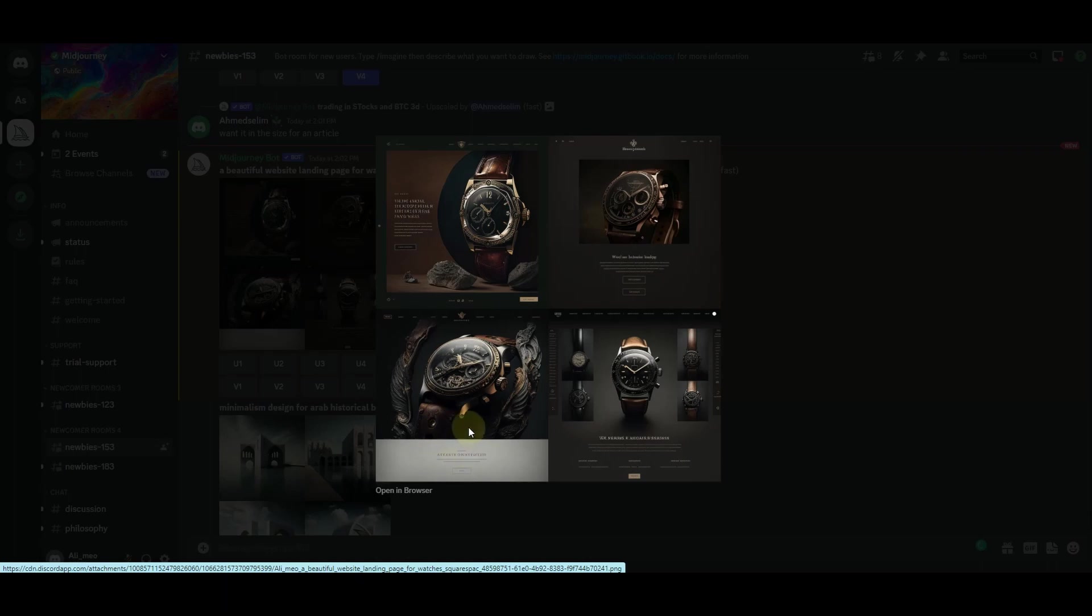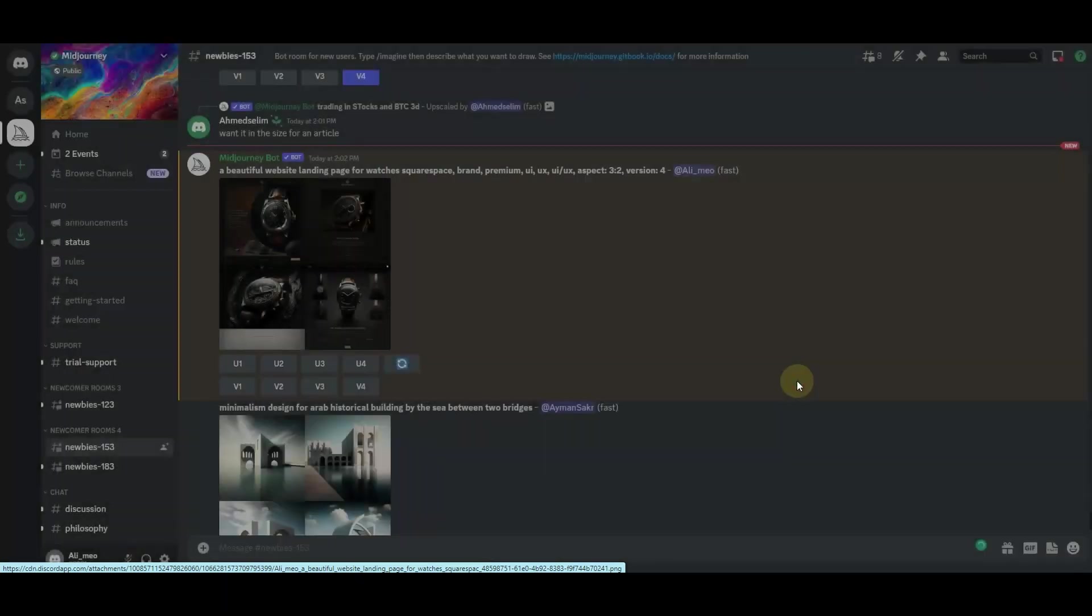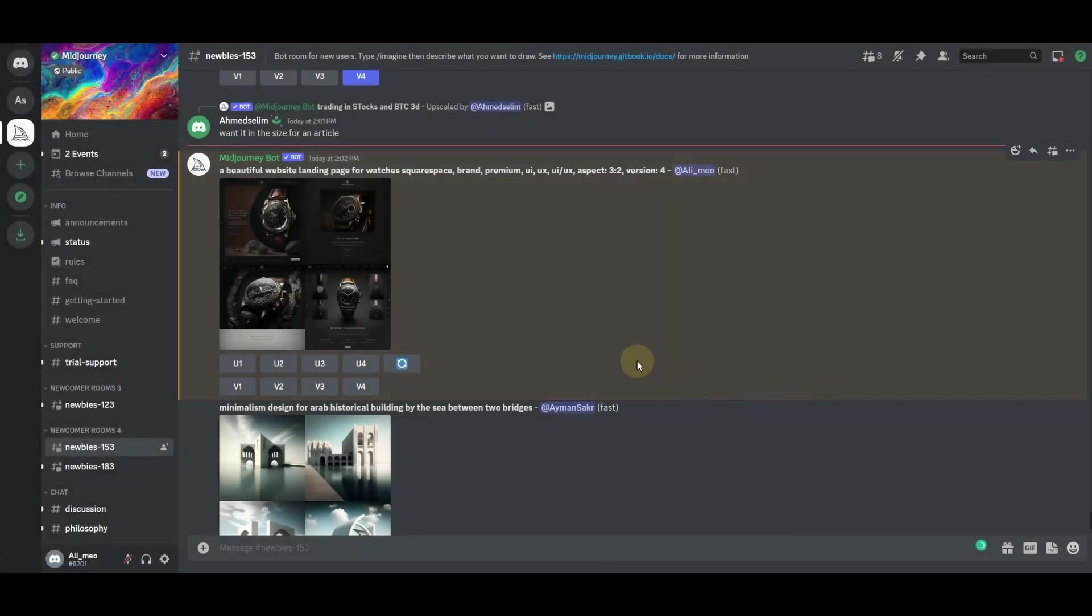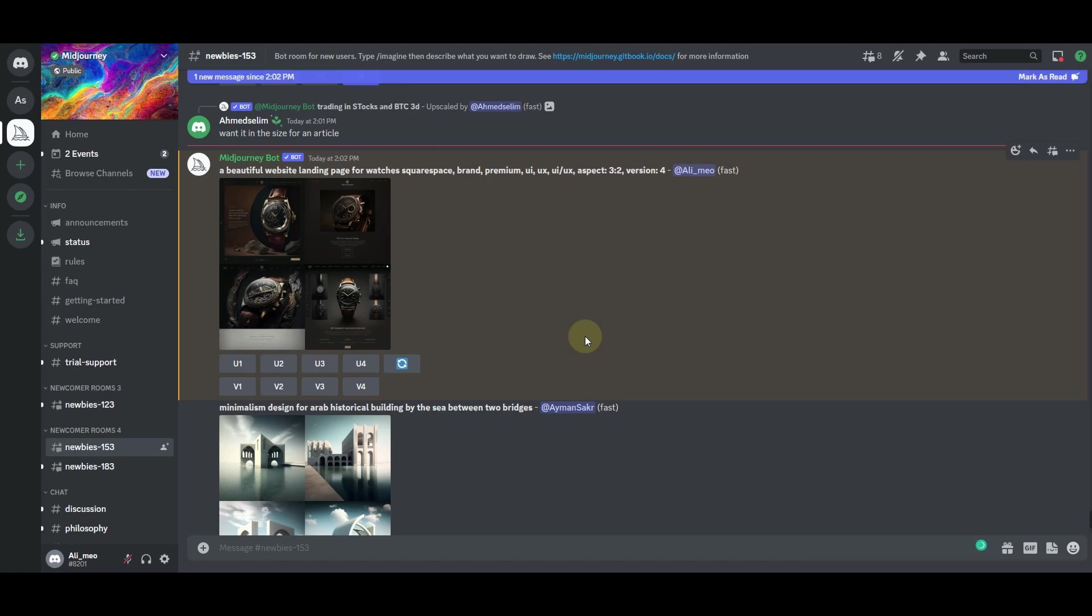This is another version of the landing page. This is a third version and this one is the fourth version. Using the same prompt, you can create the landing page design for any of your products and services, and then you can use this design to replicate into a functional landing page using Squarespace.